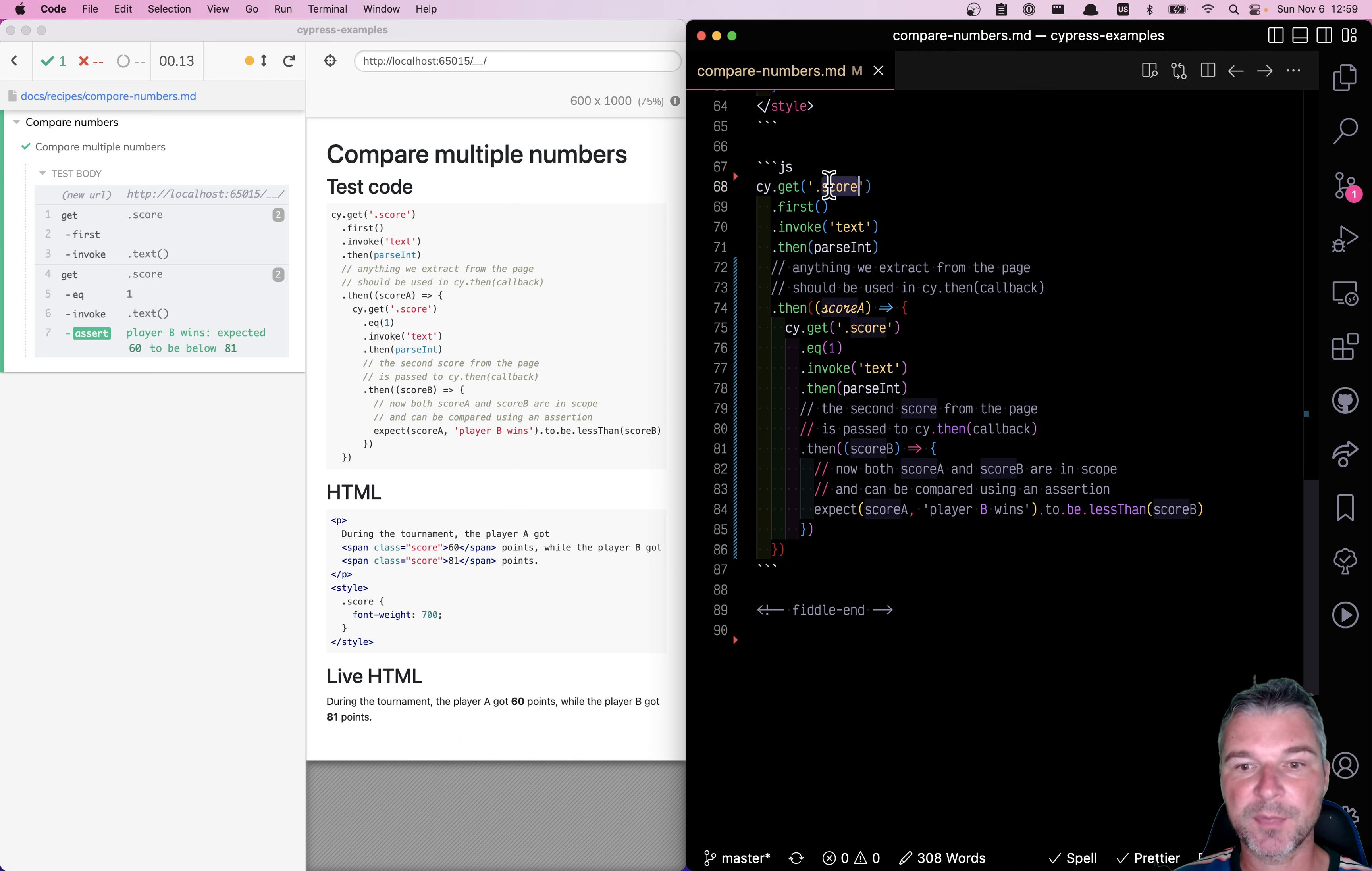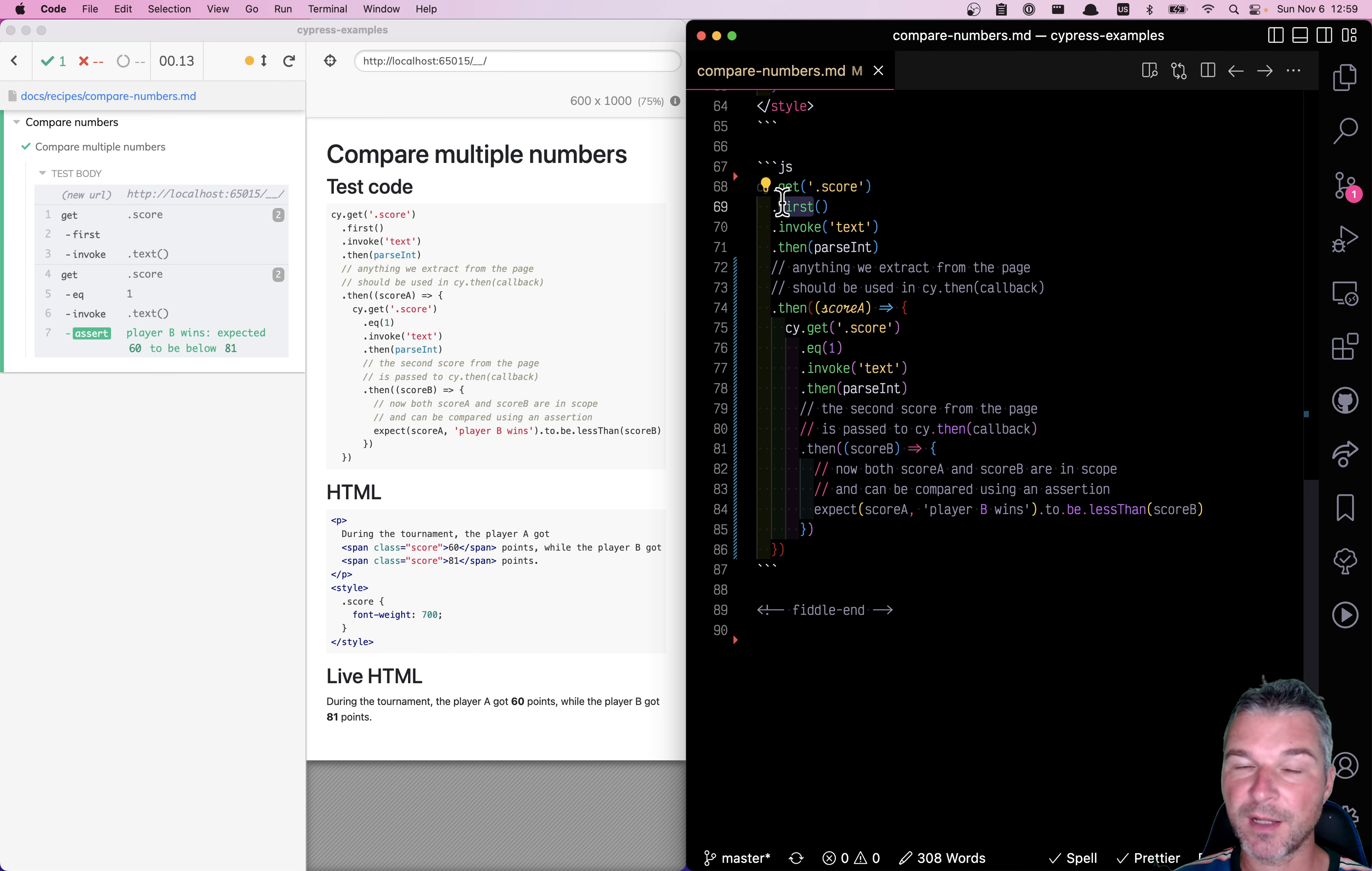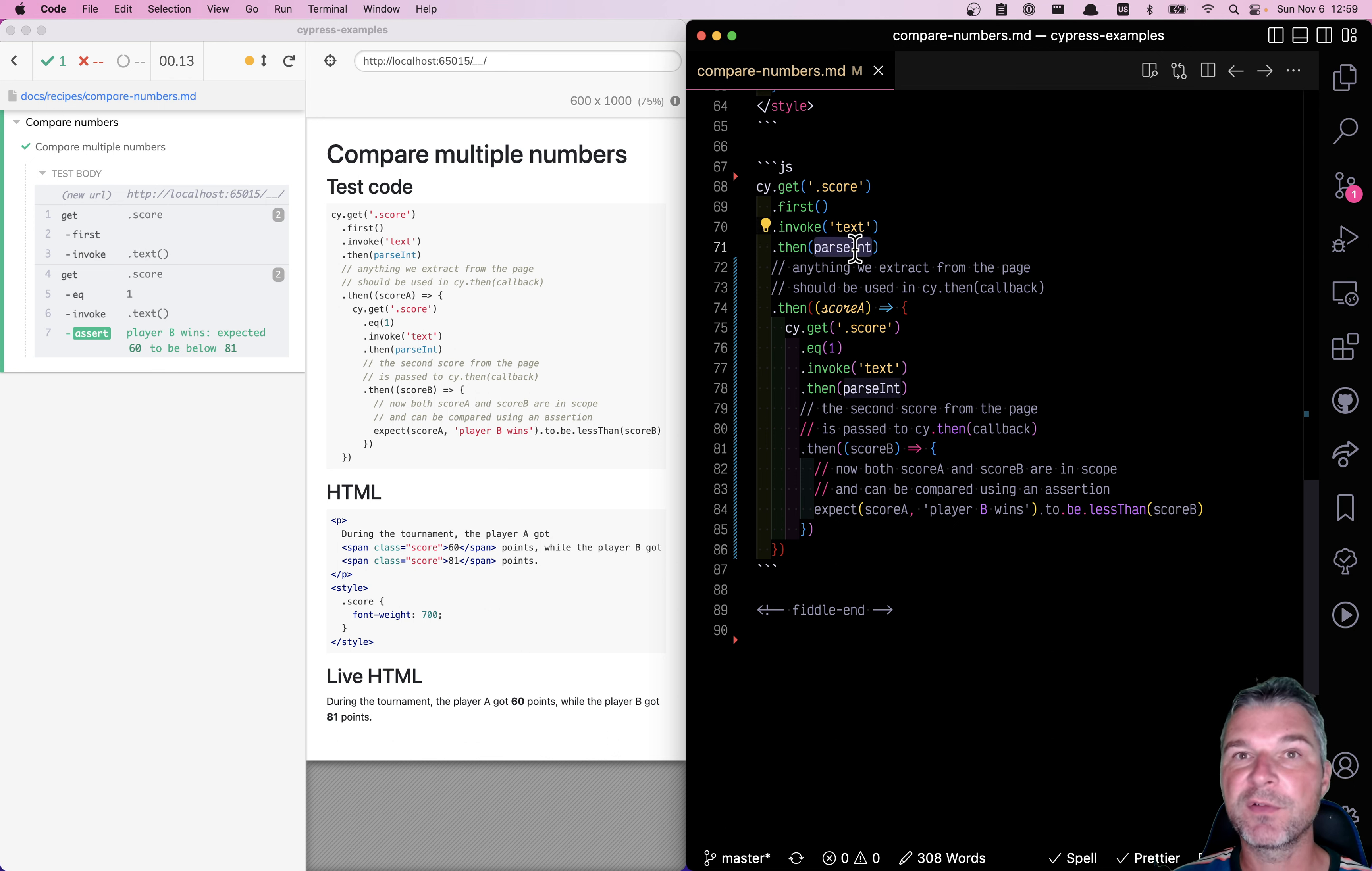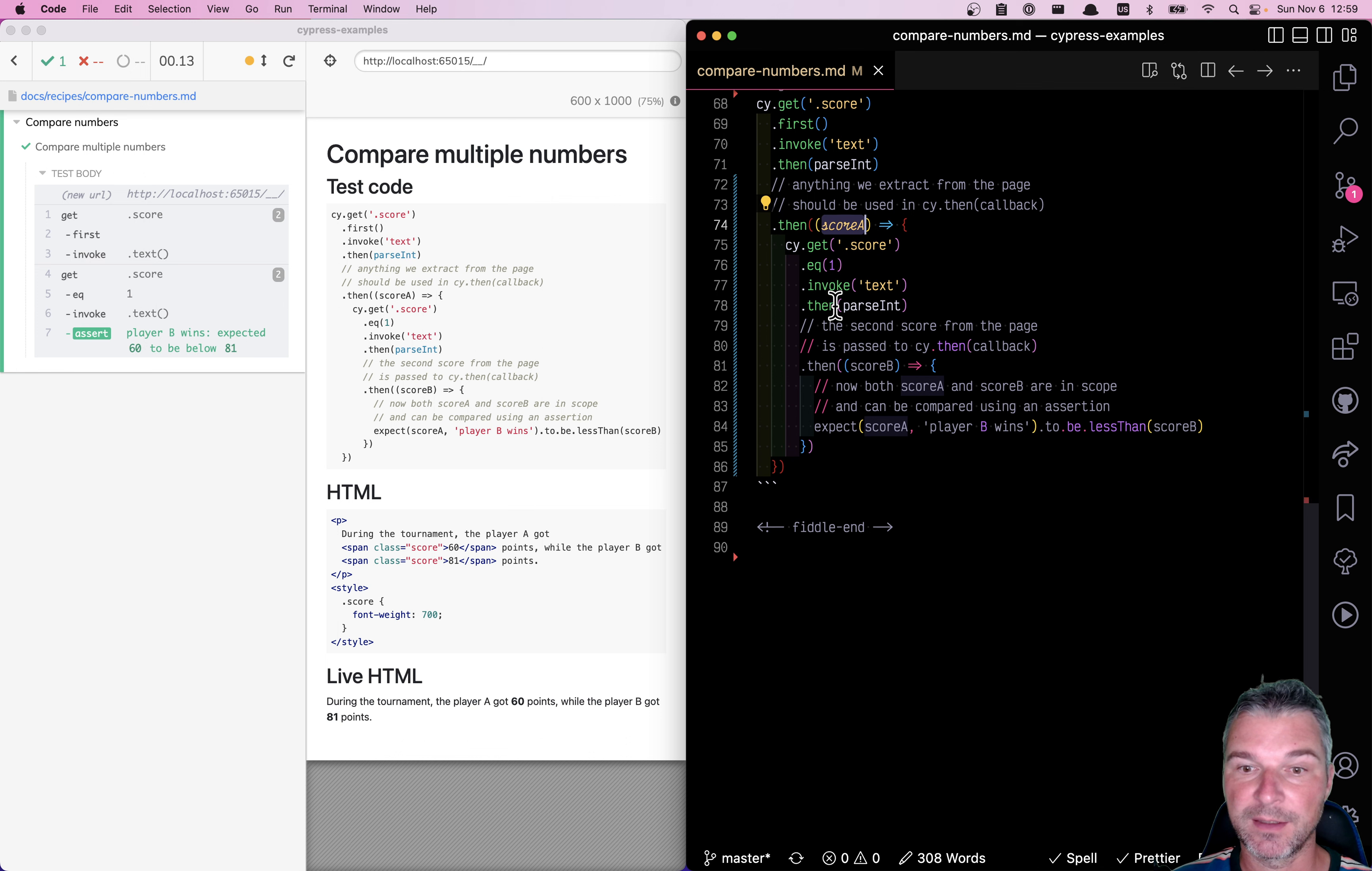For example, I'm getting all the elements with class score. I'm getting the first element out of this list. I'm invoking text and converting it to an integer before I pass it to cy.then as score A.